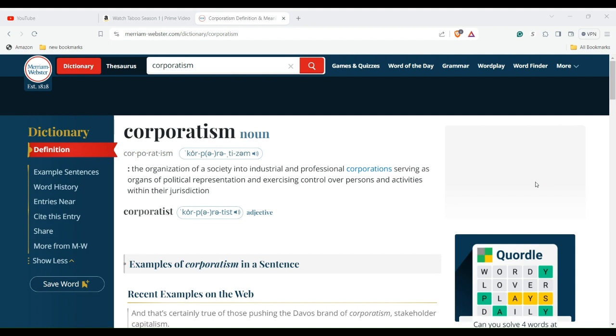Corporate statism, state corporatism, or simply corporatism is a political culture and a form of corporatism. The proponents of which claim to believe that corporate groups should form the basis of society and the state. So in other words, you work for a giant corporation, you're also working for the government.